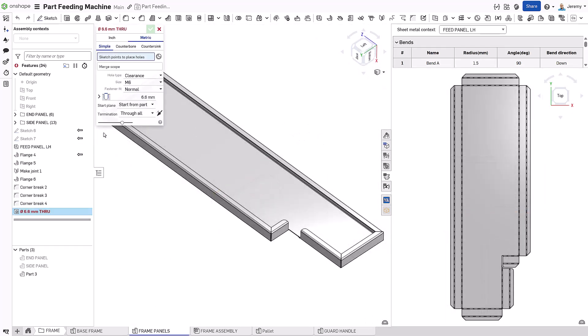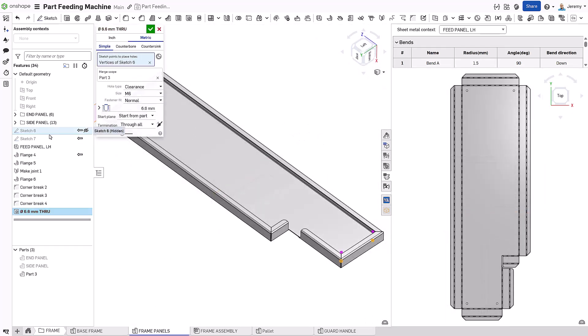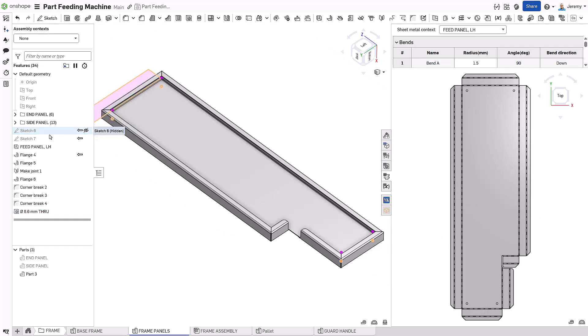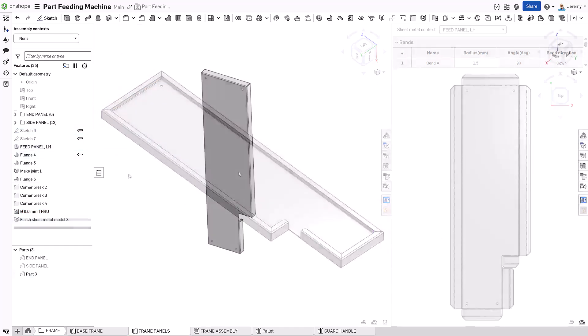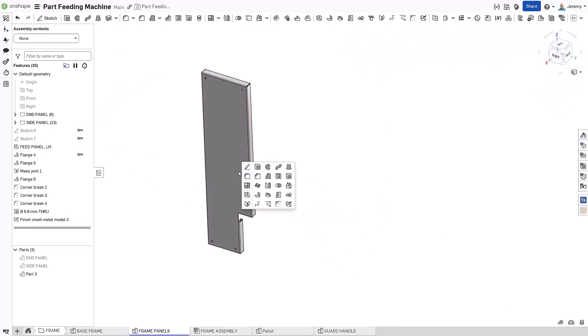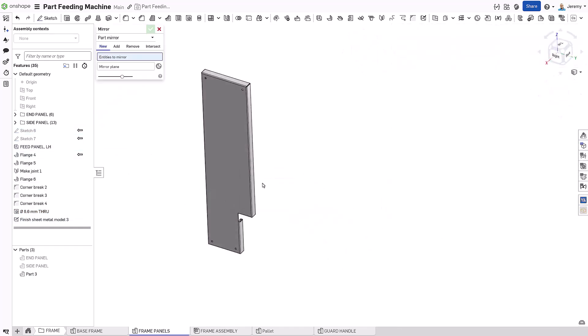Mounting holes are then placed to finish off the part. As the part is finalized, a right-hand version is created from the left-hand design, ready to install.